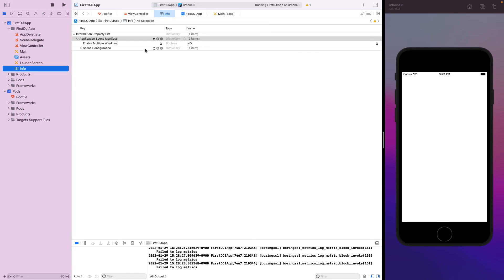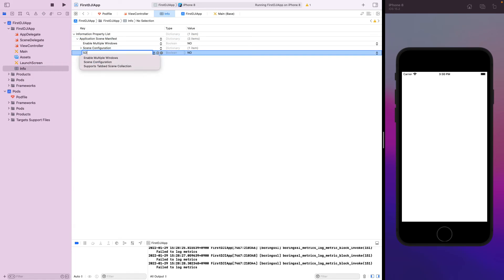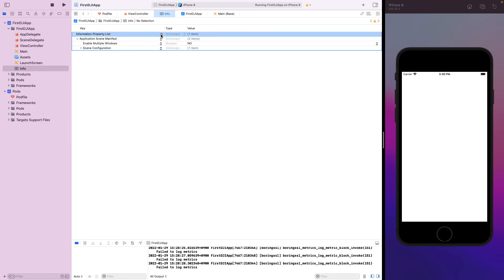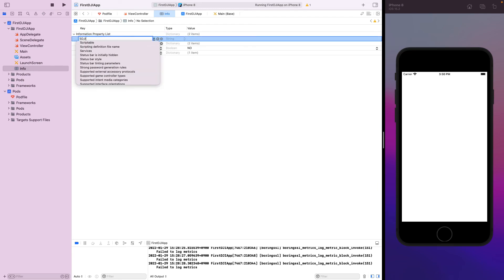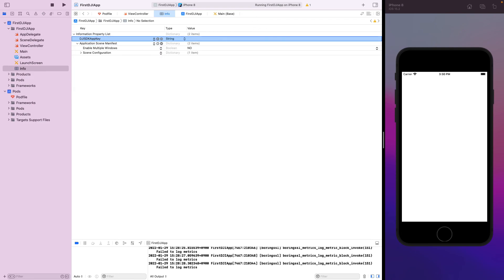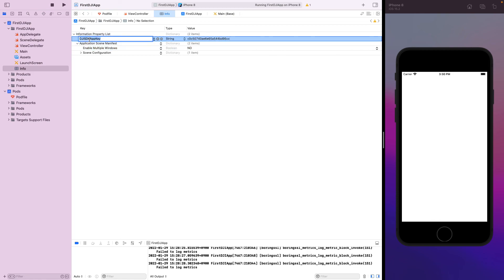After creating it, DJI will send you an activation email. Open it and you will be redirected to the app page. If you refresh, you will get the app key — copy it. Then go to your info.plist and add a new key called 'DJISDKAppKey' and paste the app key string there. Make sure to type the key name correctly: capital D, capital J, capital I, capital S, capital D, capital K, 'App' with capital A, and 'Key' with capital K.